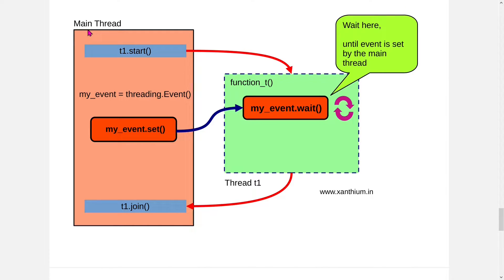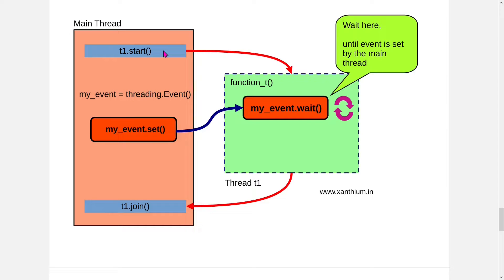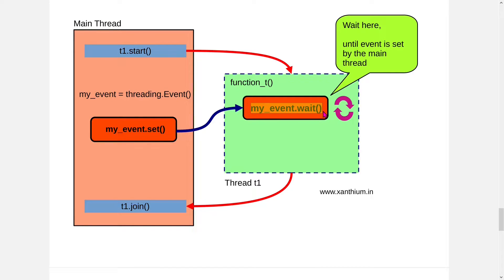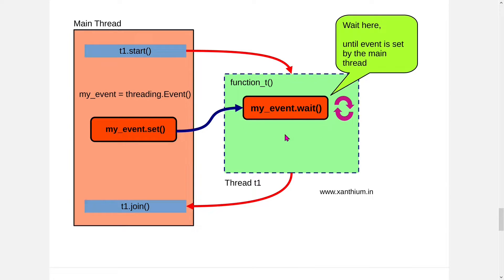This is the graphical representation of the program. In the main thread, we will create a thread t1 and we will create an event my_event using threading.event. Now we will start the thread t1. And then there is one function called my_event.wait. This will stay in this particular place until an event is set. For example, my_event has to be set, then only this will exit from here and move towards the other section of the code which is written below. Otherwise it will just stay here itself.